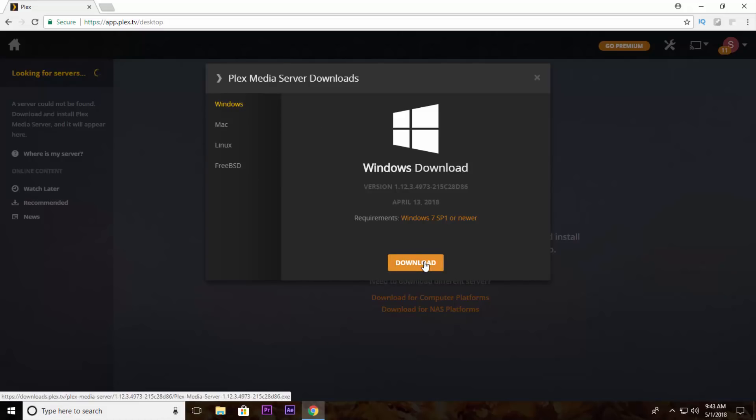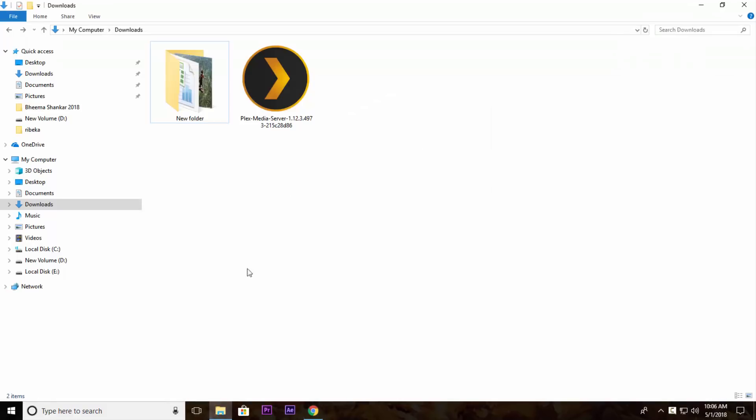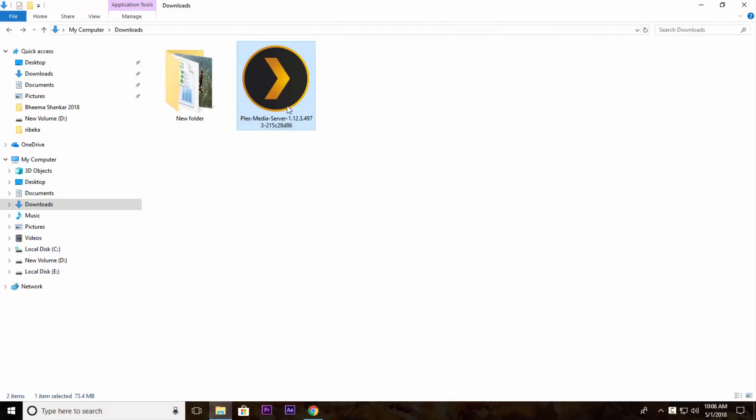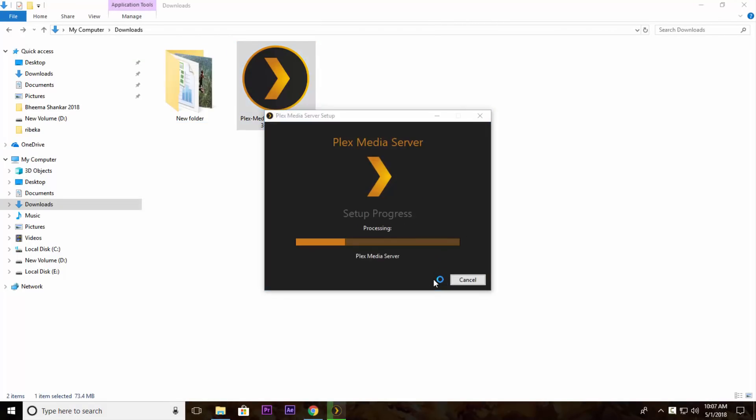After this download, I have downloaded this software so just install it and allow all the permissions to install this software.